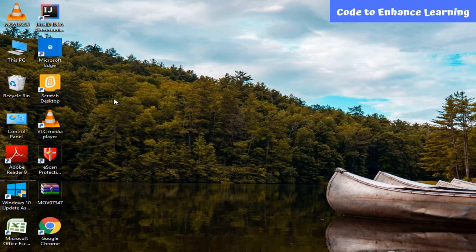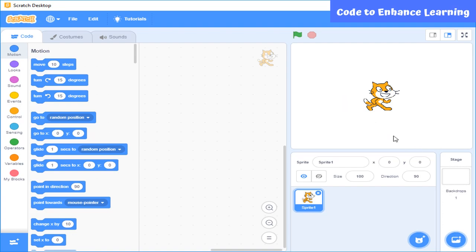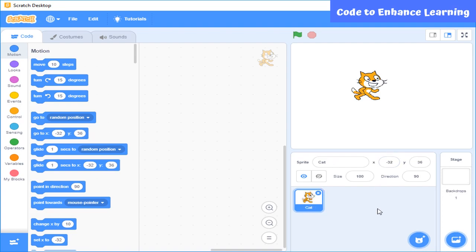We are going to write our program in a language called Scratch. I am going to use the offline version of Scratch for this lesson. This is the environment of Scratch which we are going to use. It has three parts. This is the first part, which is the stage — a place where you can see performance. Here, this cat is the default character that appears whenever you open Scratch.